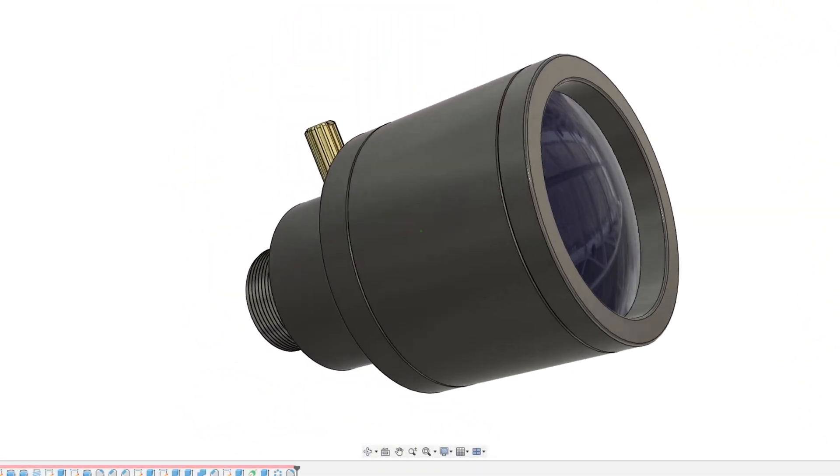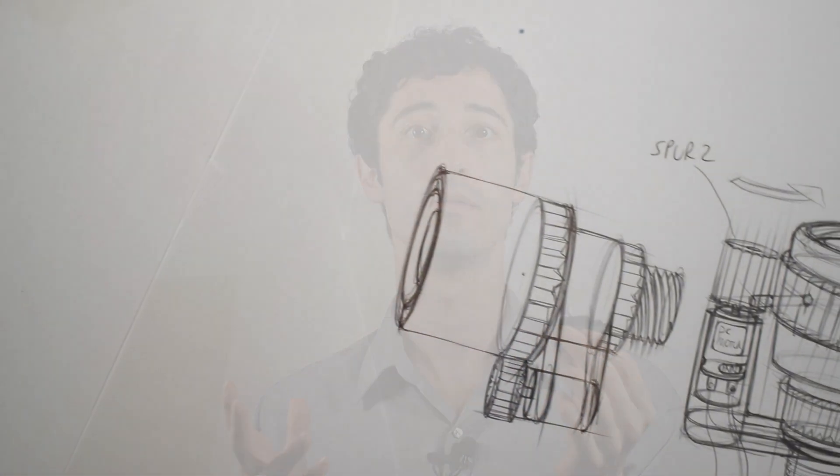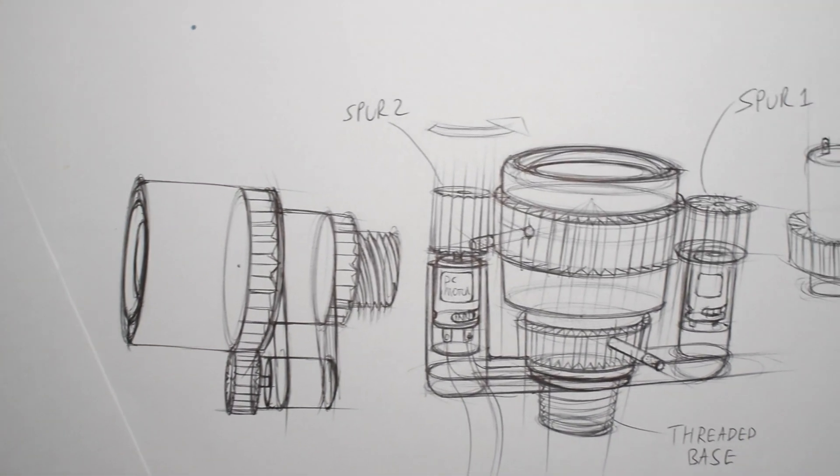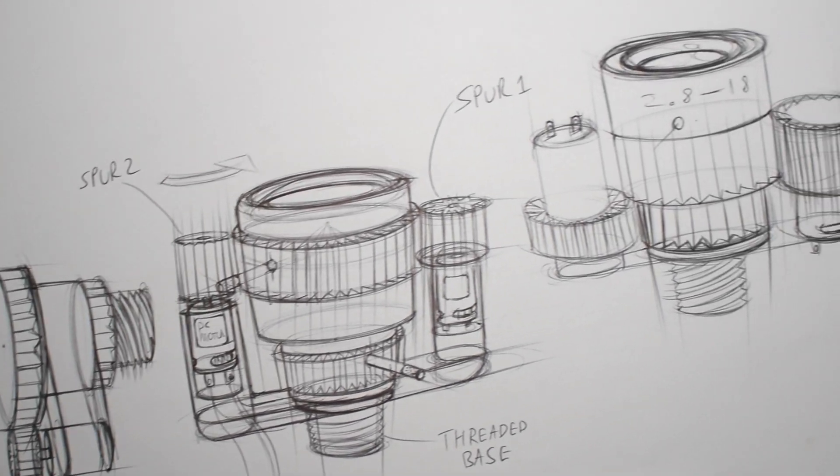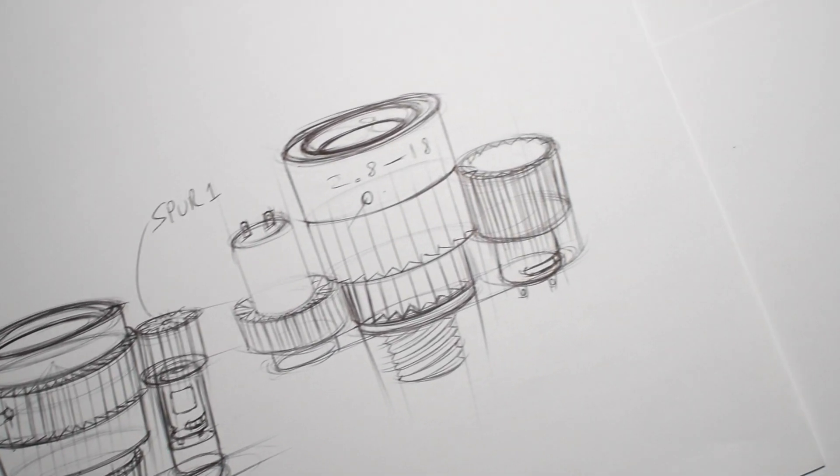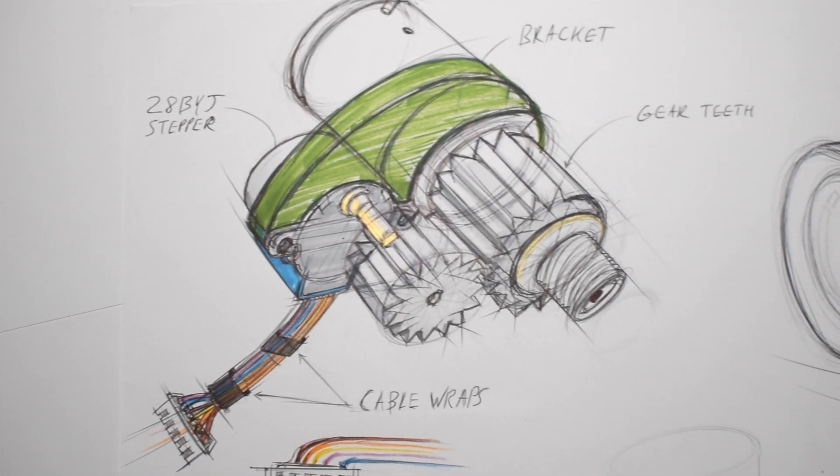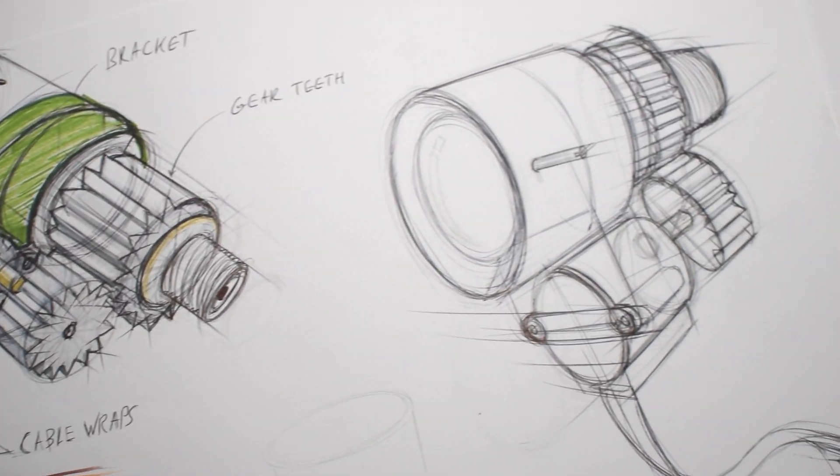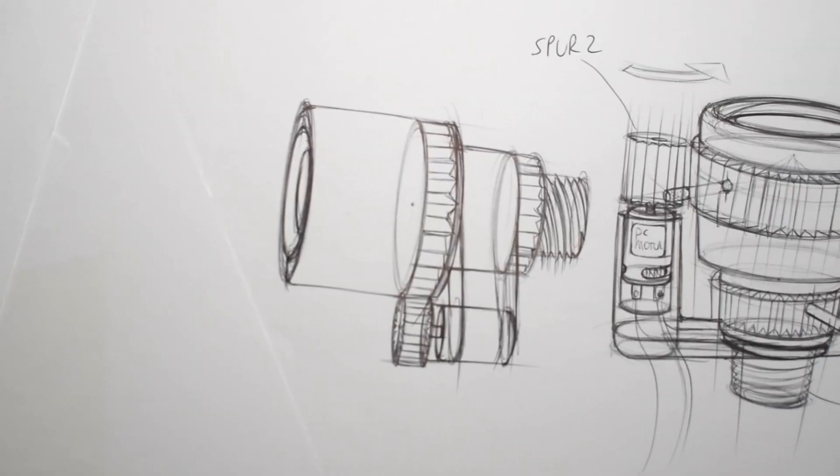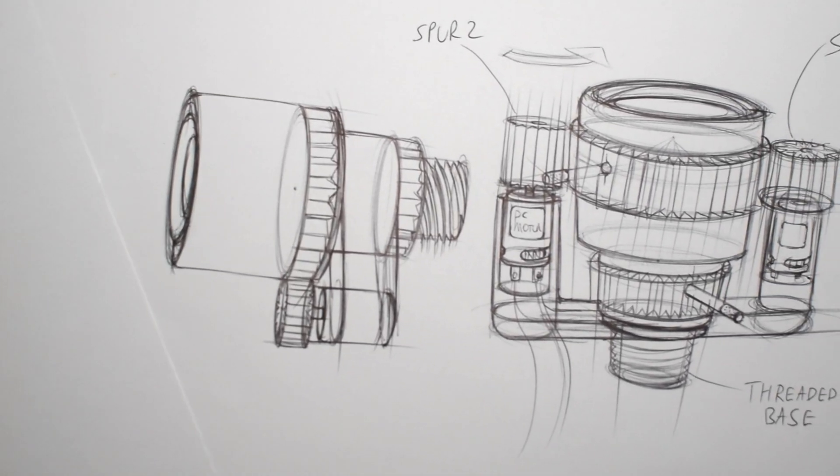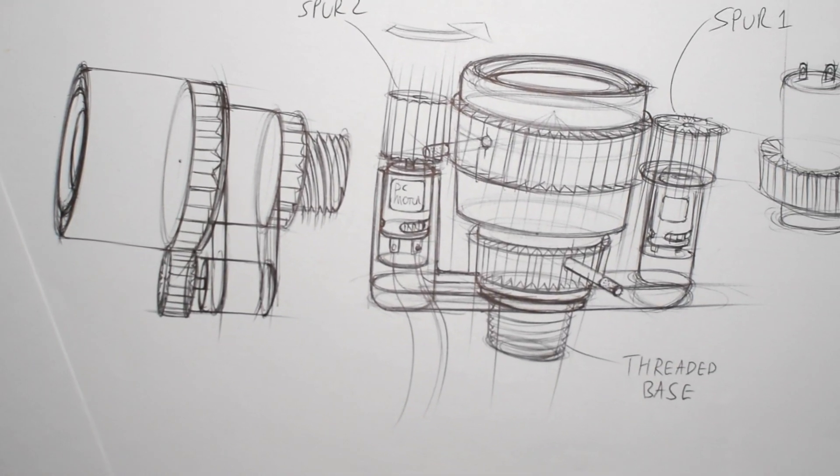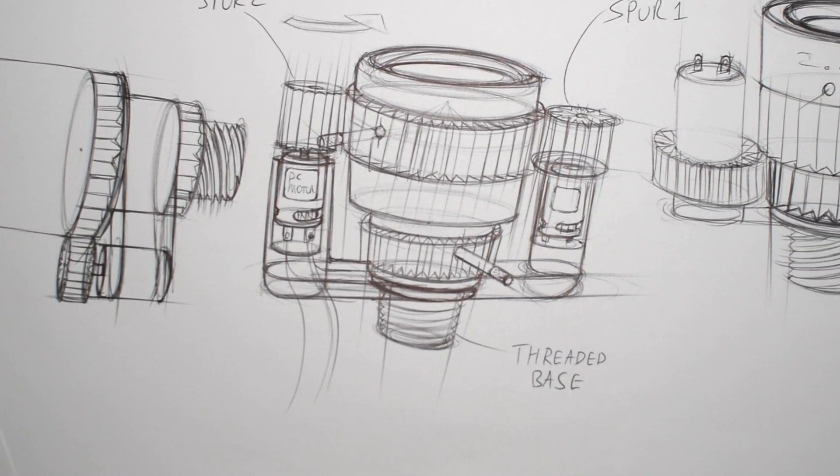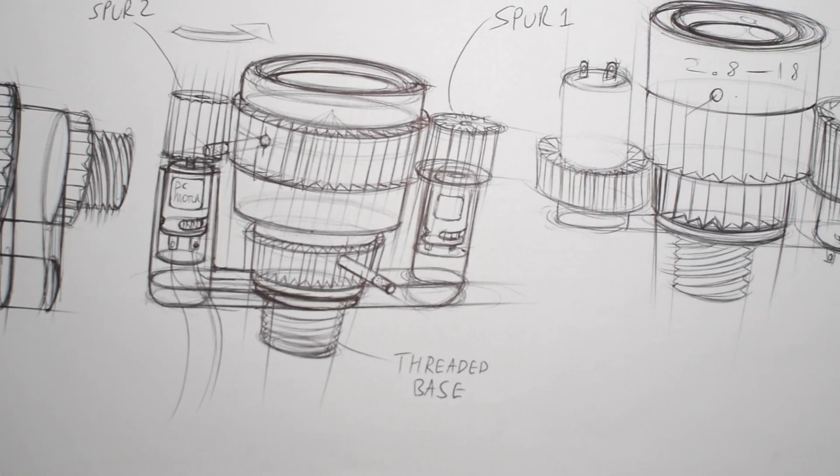Then it hit me. How do you control the focus and the zoom remotely from the robot? I first considered using gears. Gear teeth could surround the focus and zoom barrels of the lens and be rotated remotely using DC motors.